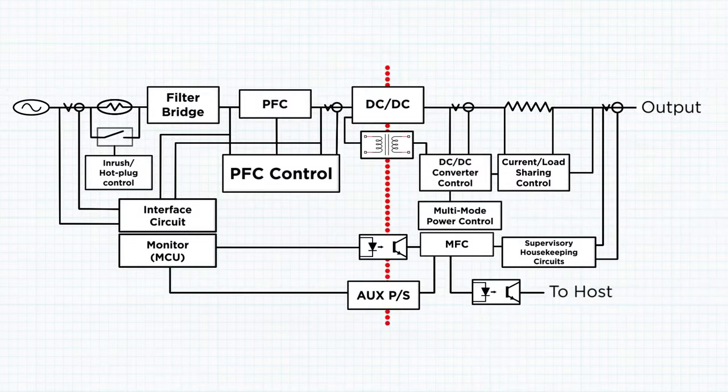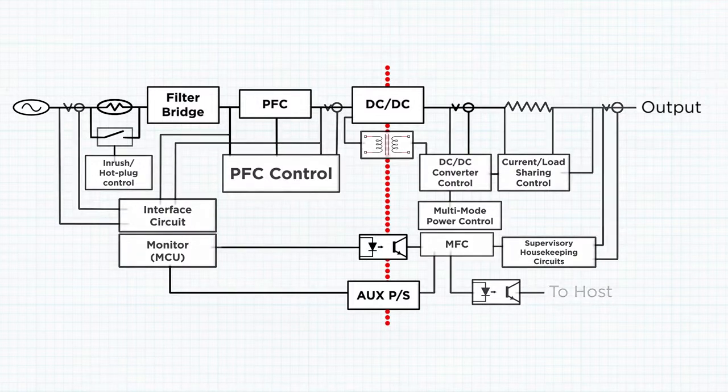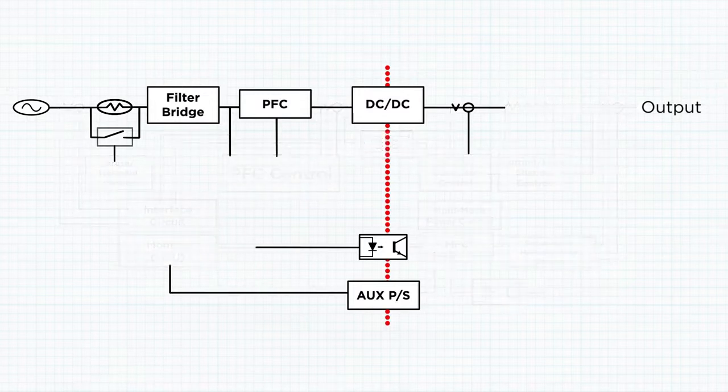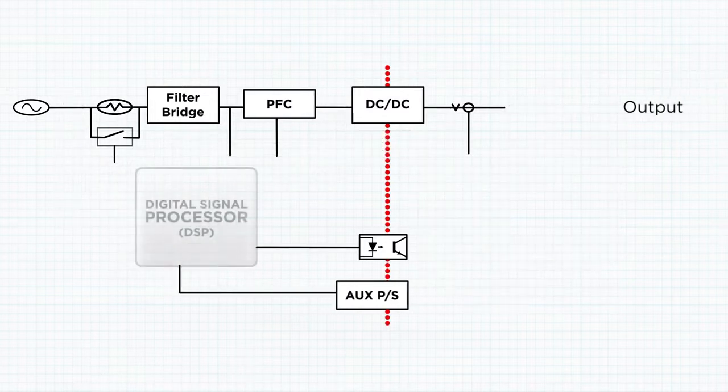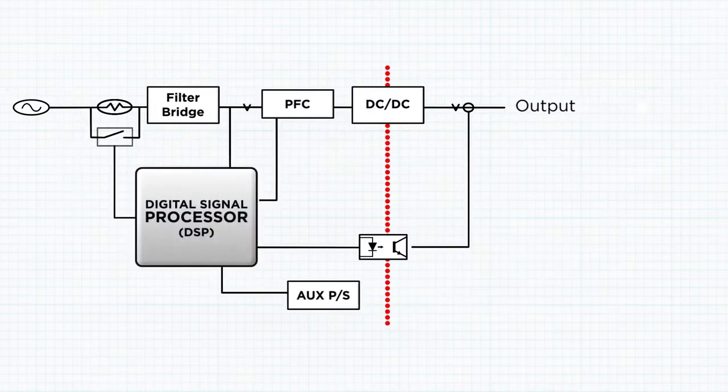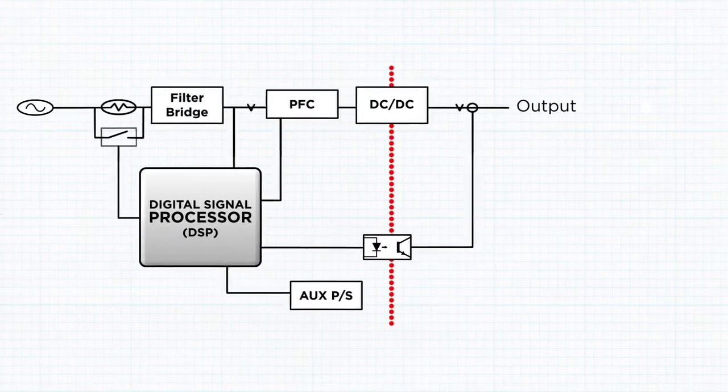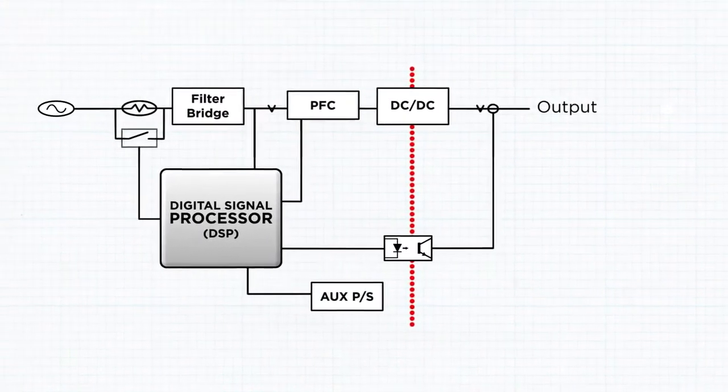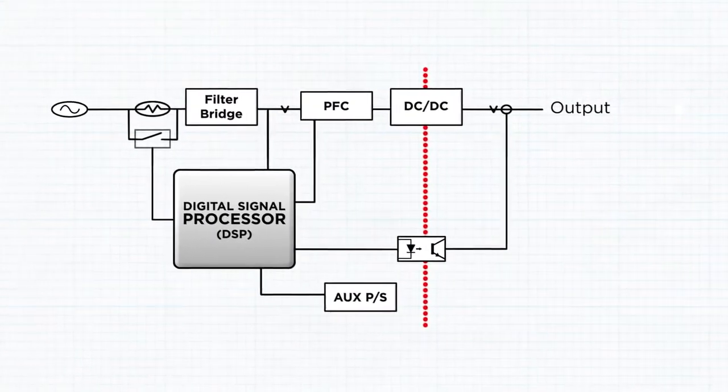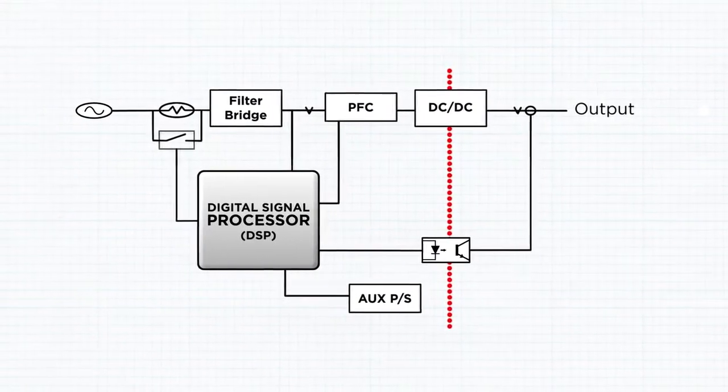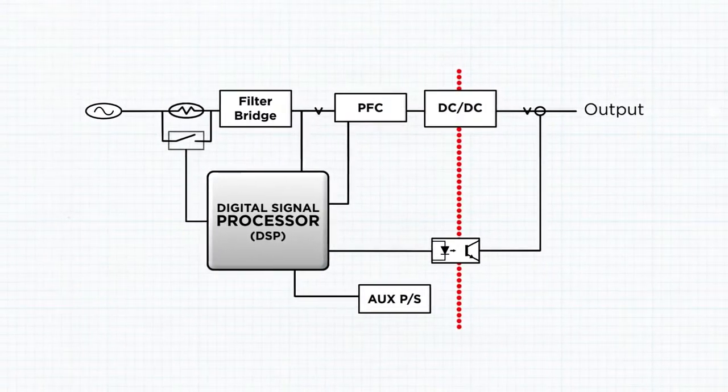The AX1200i uses a more cohesive design than the traditional analog controlled power supply by using a digital signal processor, or DSP, to handle the duties of a DC supervisor IC, a PFC controller, and PWM controller. This allows the AX1200i to be more precise in its power delivery under varying conditions.